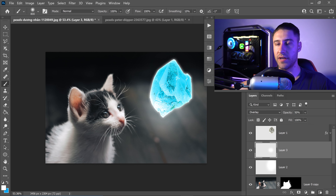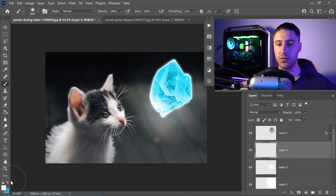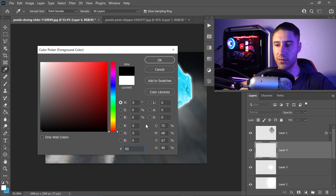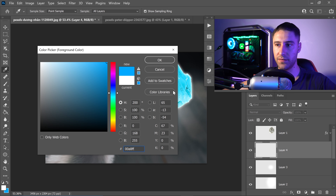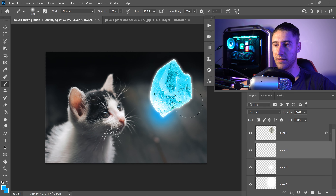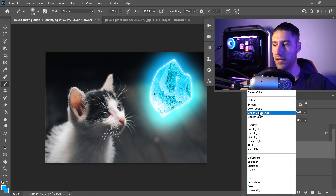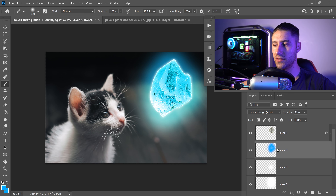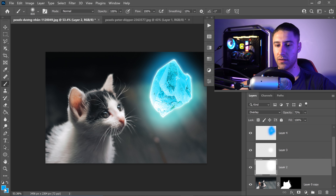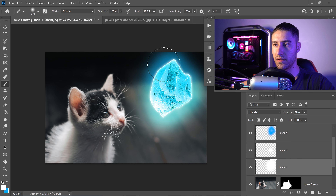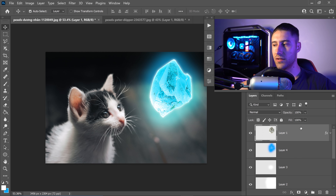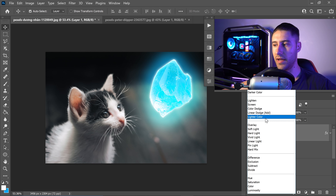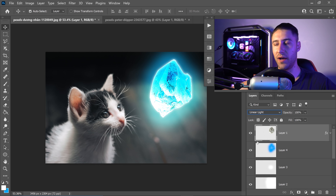The last layer you want to create is one more on top. Go into the colour and set it to 00A8FF, press OK, and paint it on here. Set this to Linear Dodge Add and set the opacity to 66. If you want your glow to be softer on the edges, go back to the main glow layer and keep spreading the white colour more. Finally, click on the crystal layer and set it to Linear Light to make it pop out even more.